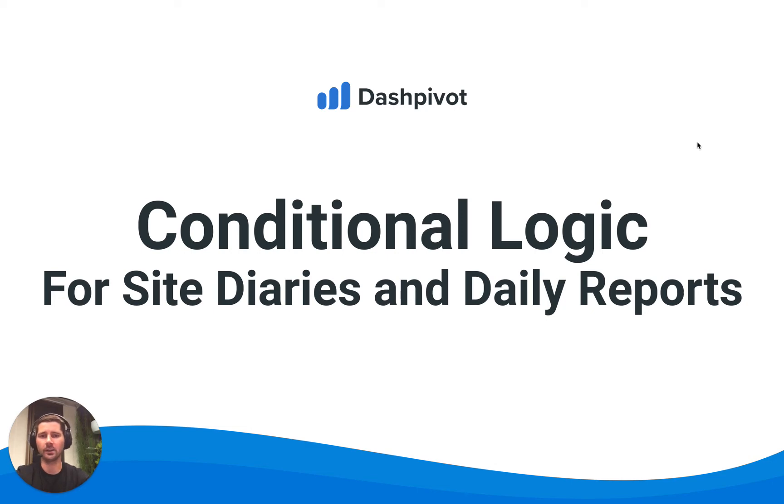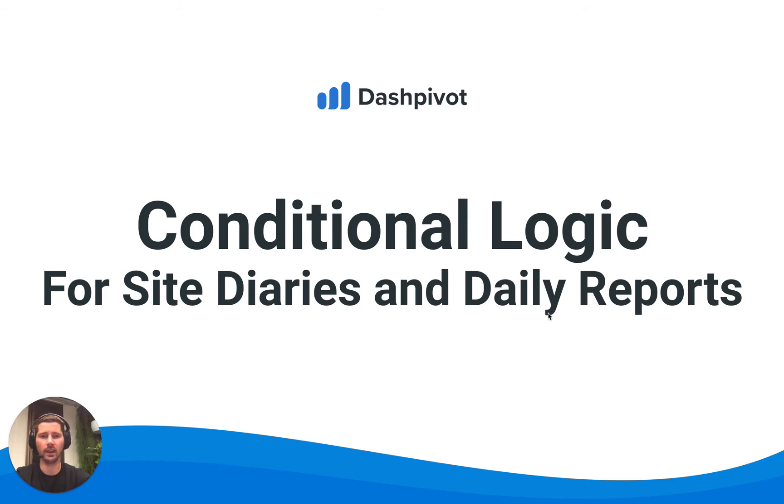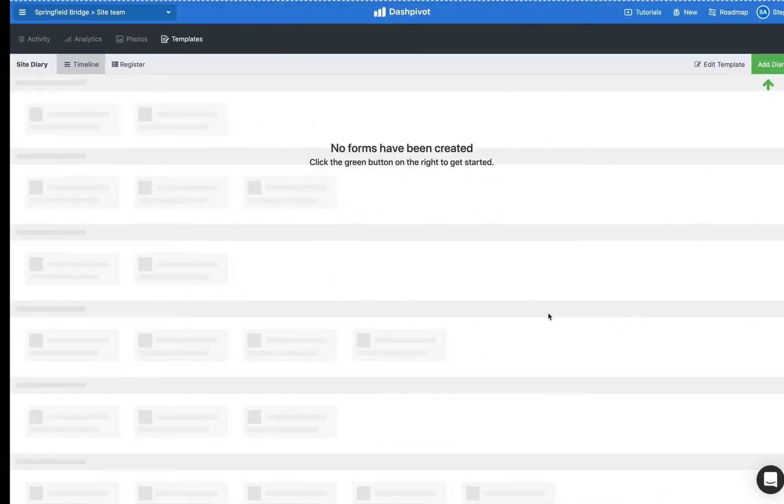Hi everyone, it's Sam from Sitemate and in this video we're going to look at how we can use conditional logic in our site diaries and daily reports.